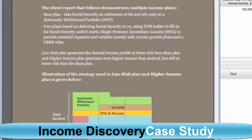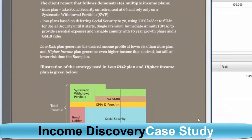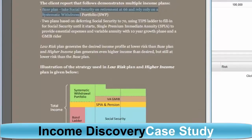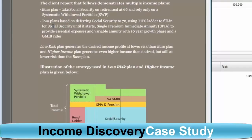What we will demonstrate in this case study are two or three different plans. The first one, what we call the base plan, is basically: take your Social Security now and just rely on a systematic withdrawal portfolio. Then we run two different plans where we change the strategy.